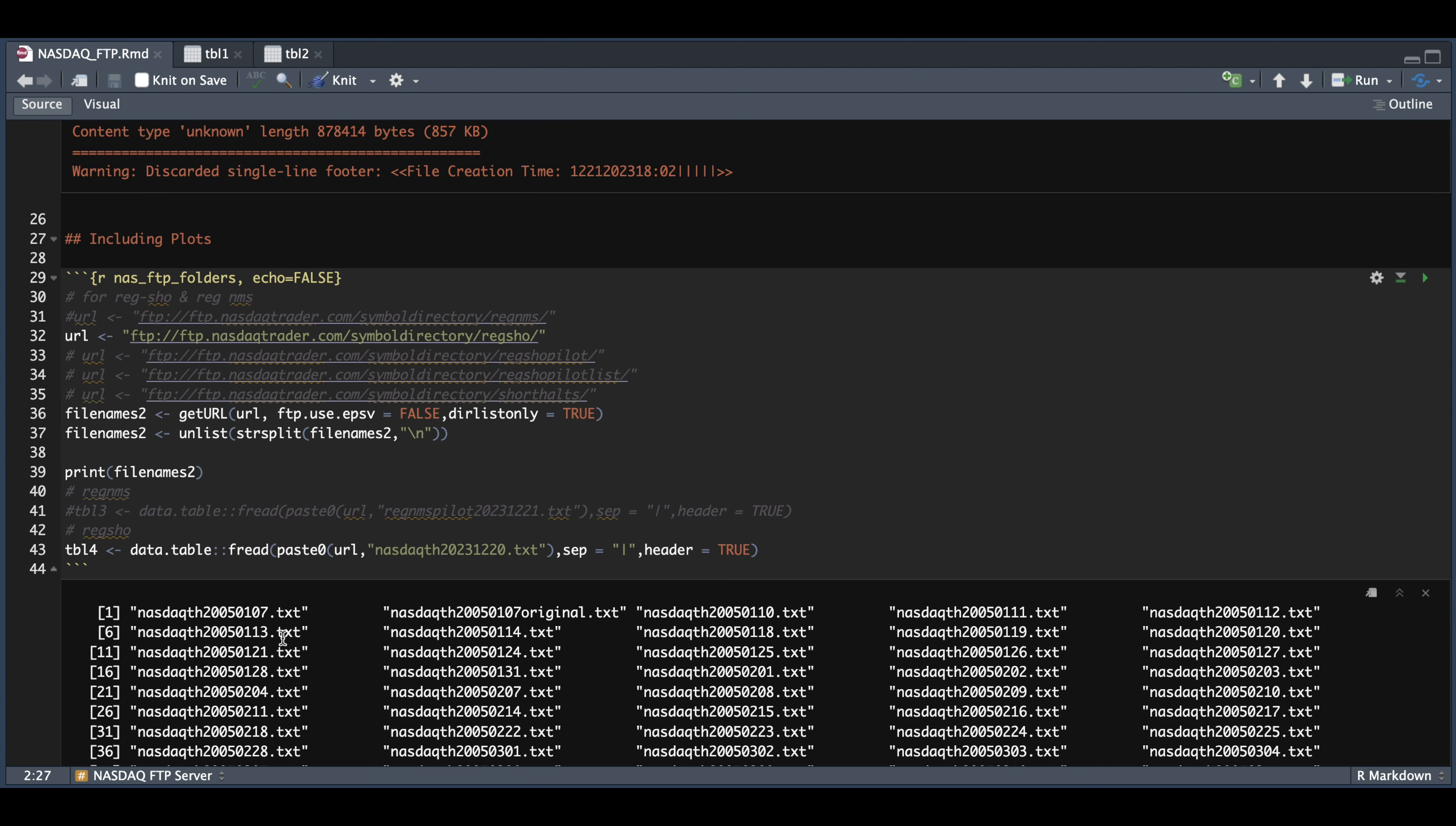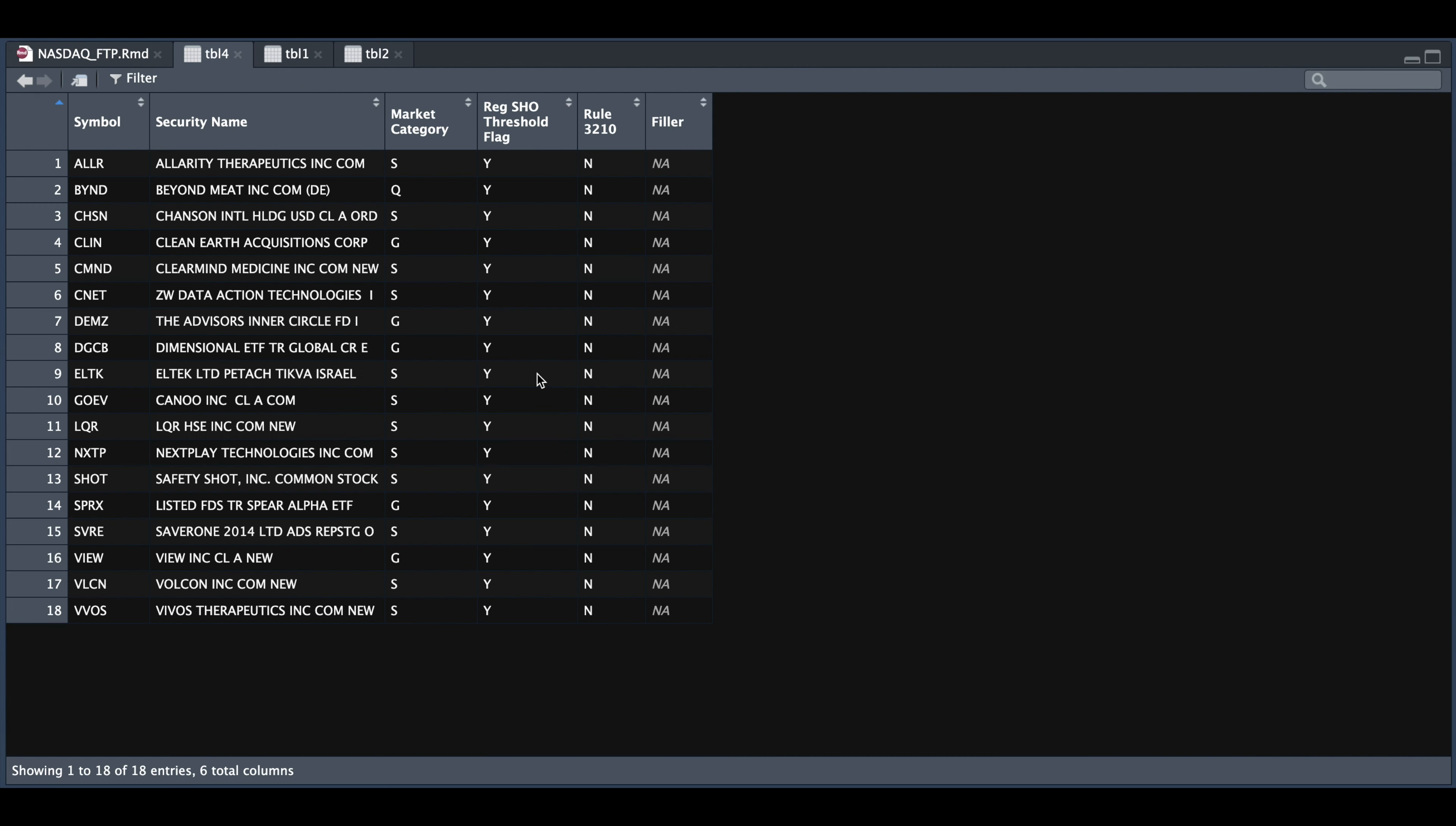So as I pointed out, these go back to 2005 and we're going to use fread to read in the regshow data from December 20th, 2023. And if we take a look at table four, we see that for this category on this day, we had a total of 18 entries.